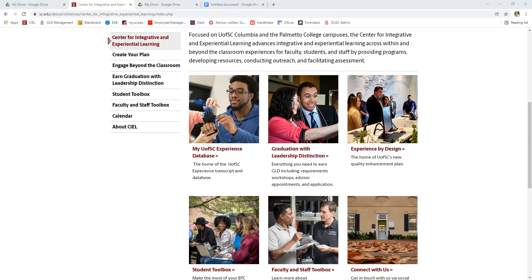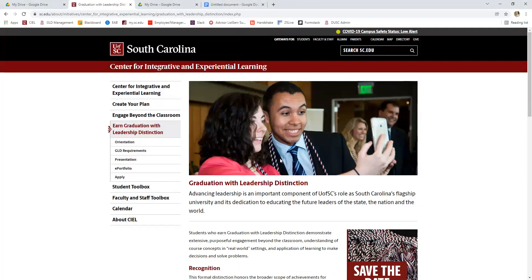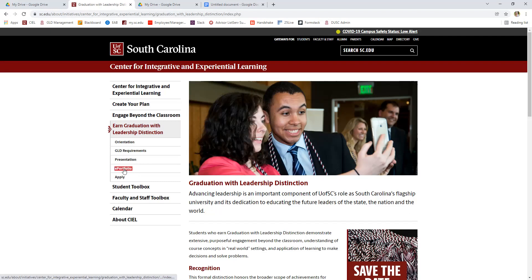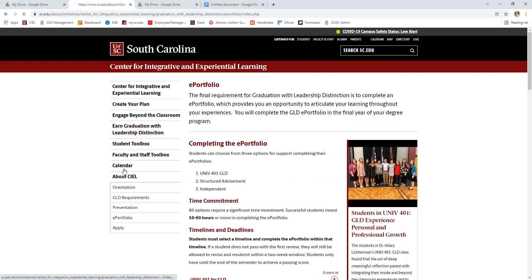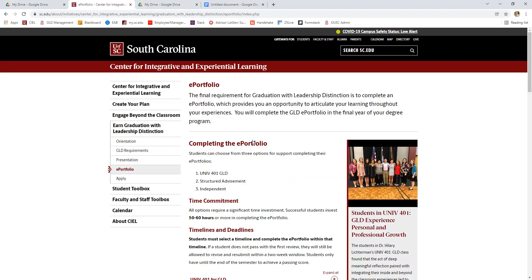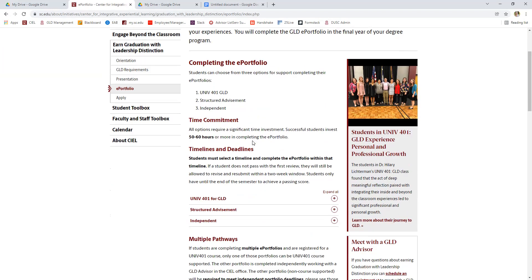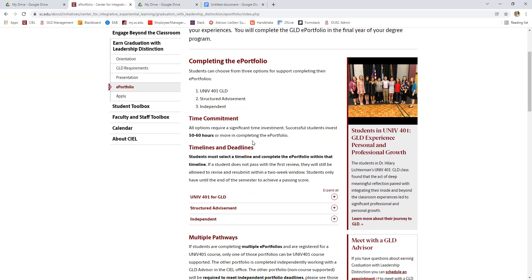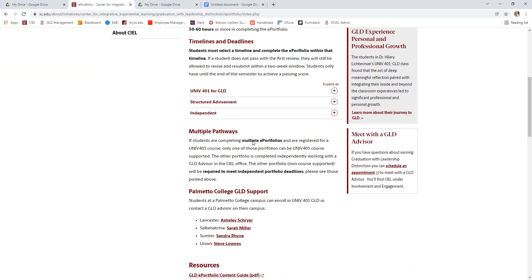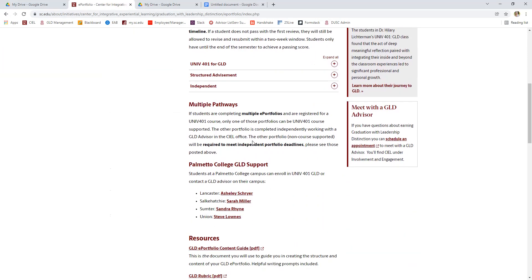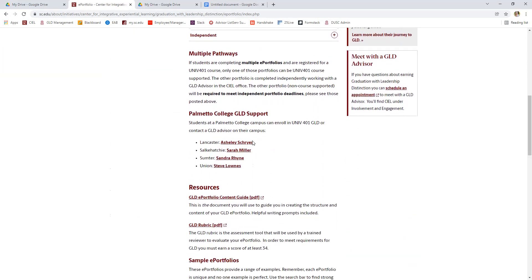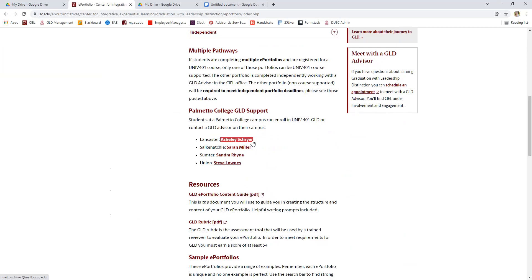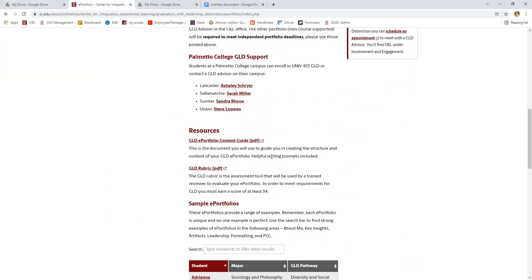If you go to sc.edu/GLD, this is the homepage that you will see. This website has all of the information that you'll need to get started with your ePortfolio. Where I will point you to first is our ePortfolio tab. This page has a lot of information about the methods for completing an ePortfolio, as well as the important resources that you need to know to be successful.